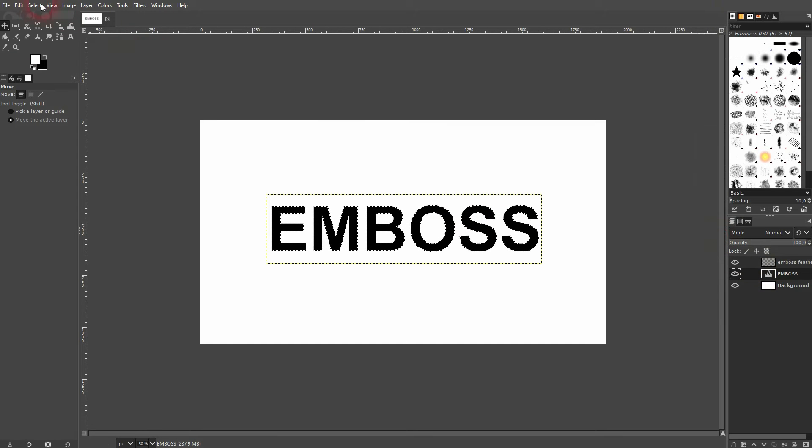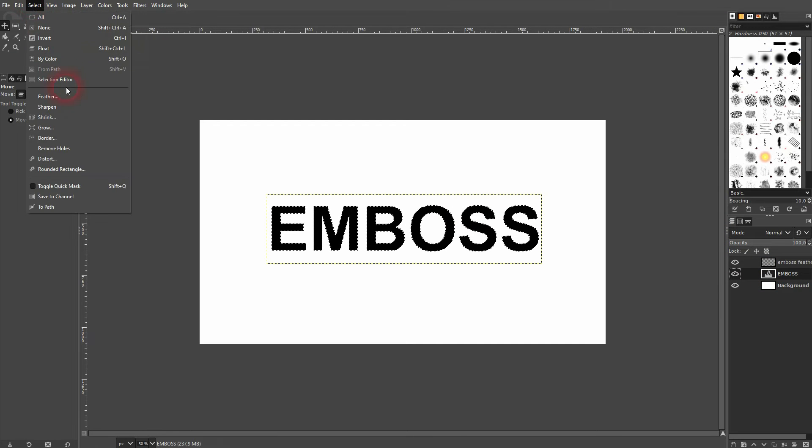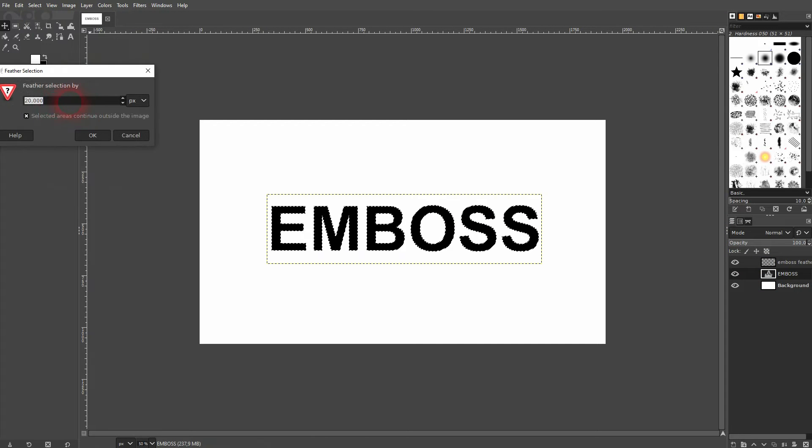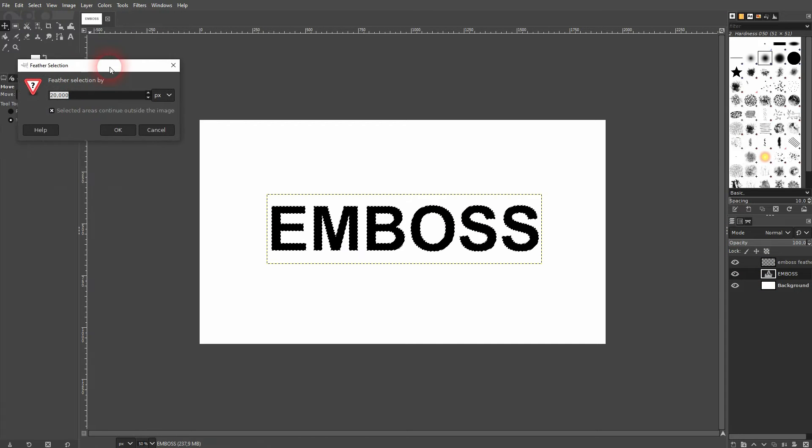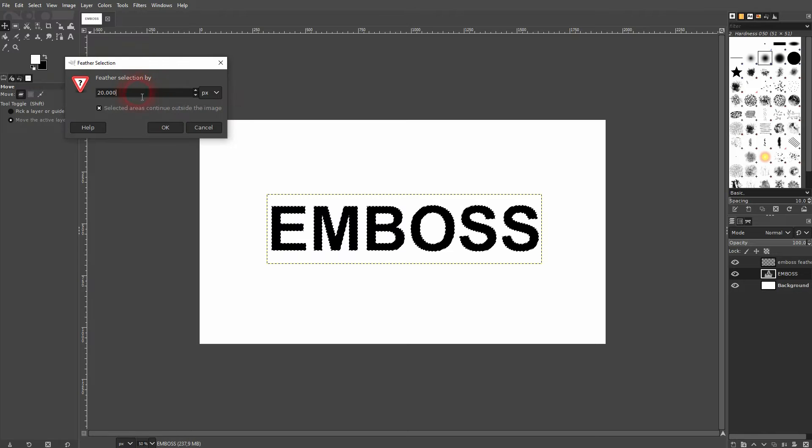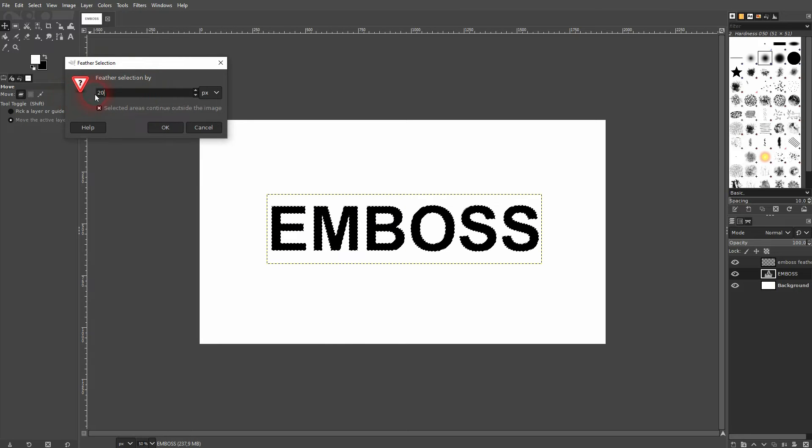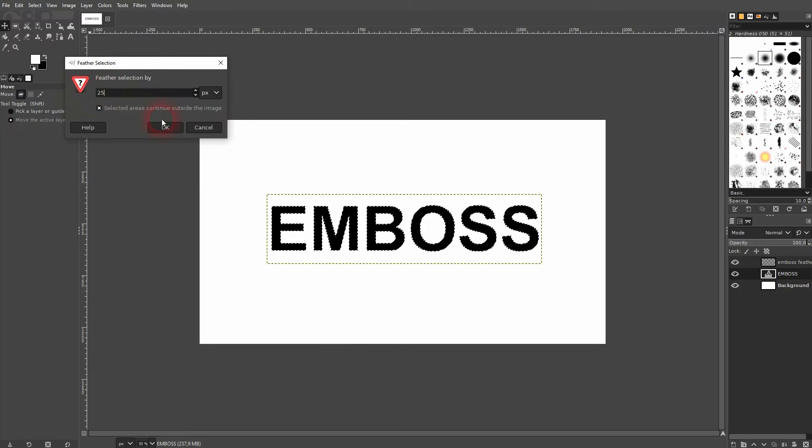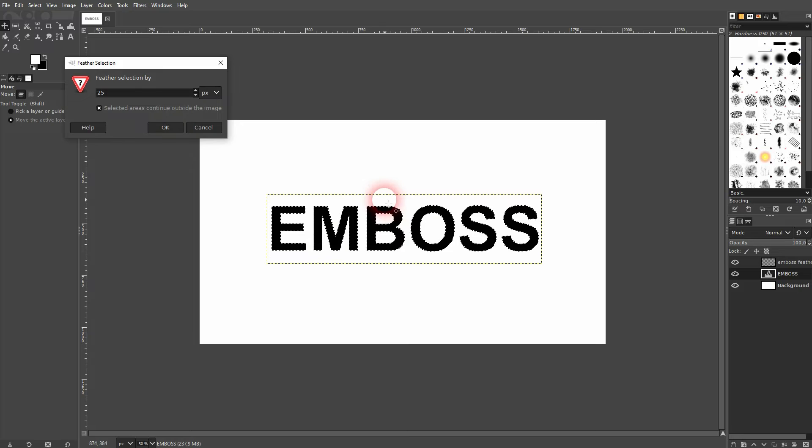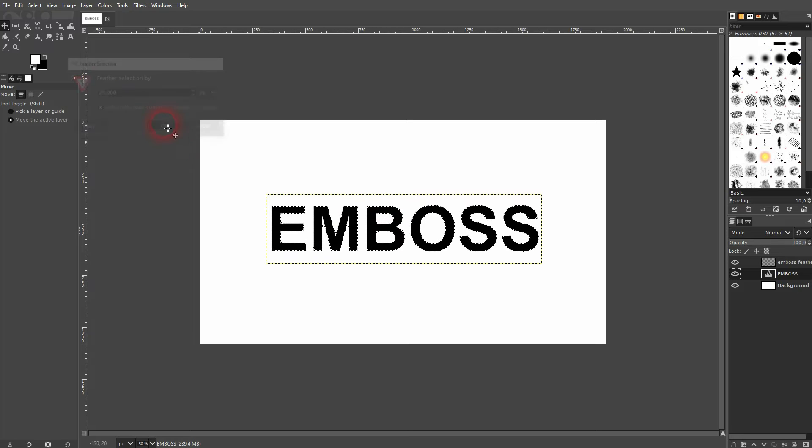Then select and feather it out a little bit. The size depends on the size that you've got. Let me use like 25 pixels. So the bigger the text is, the bigger you can make this feather.